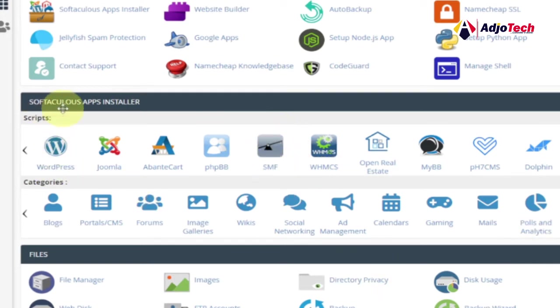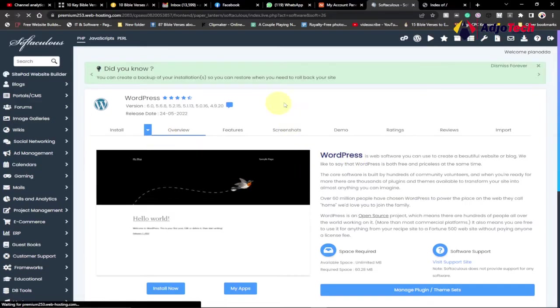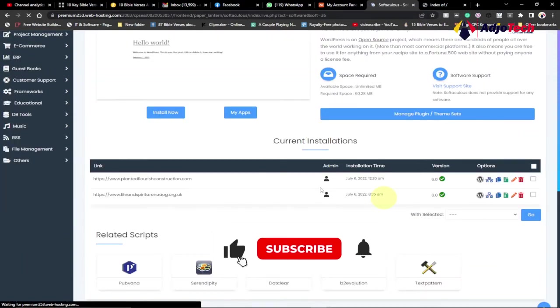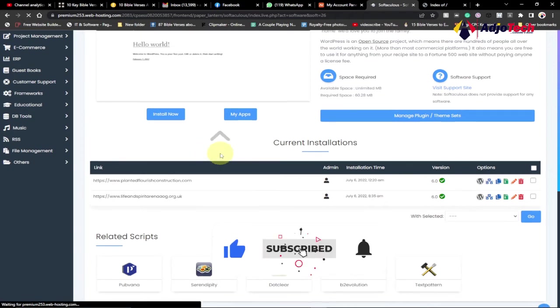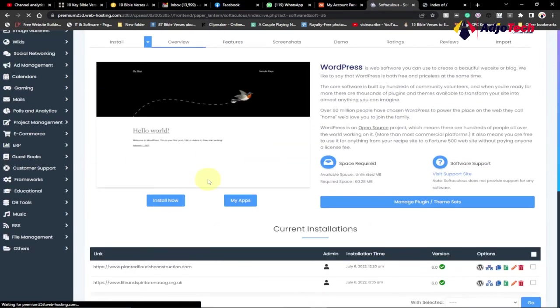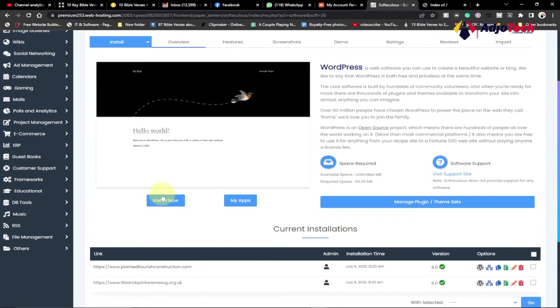So let's go ahead and see how we can install WordPress. First of all, under Softaculous app installer, just click on WordPress. When you click on WordPress, it's going to open the Softaculous dashboard for you. You can see some of the sites you've already installed WordPress on, but just go ahead and click on install because you want to install a new one. Click on install now.